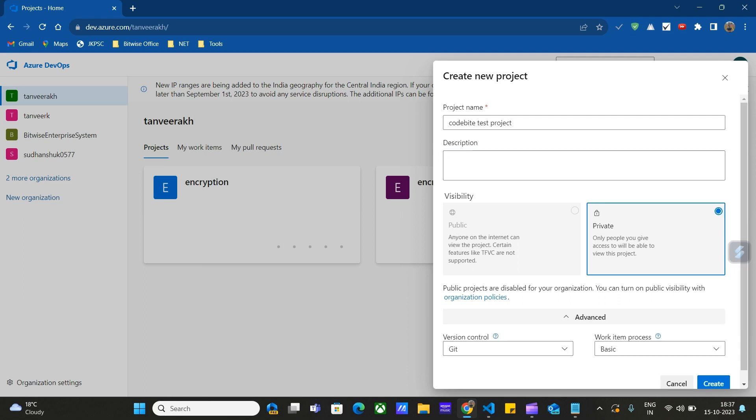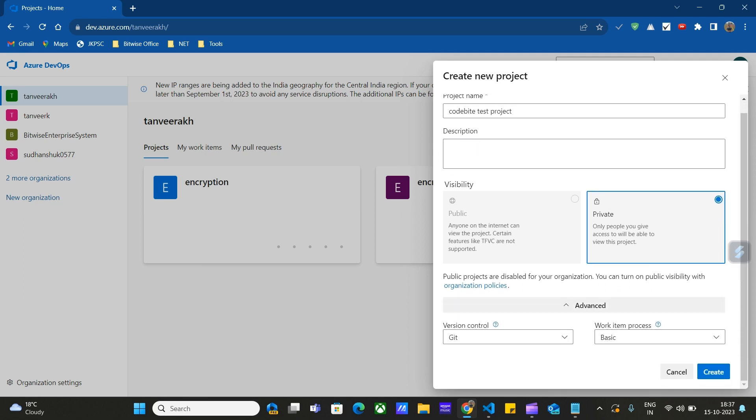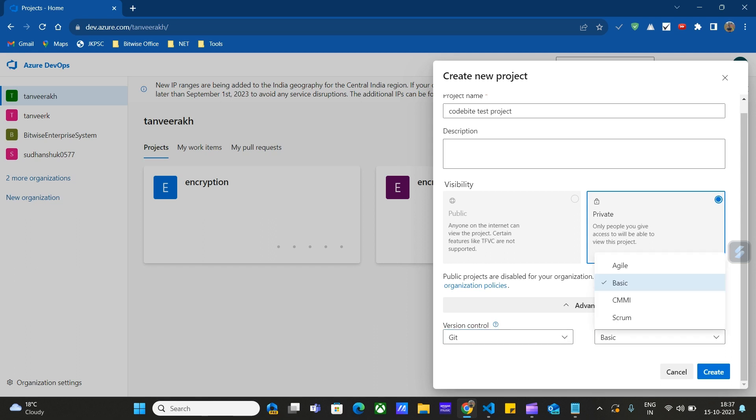Then we can go to advanced features. Here we are going to choose the version control system, so we are choosing Git. We can choose either Team Foundation or Git. Then we have to choose the work item process. It's basic work item. We click on the Create button.